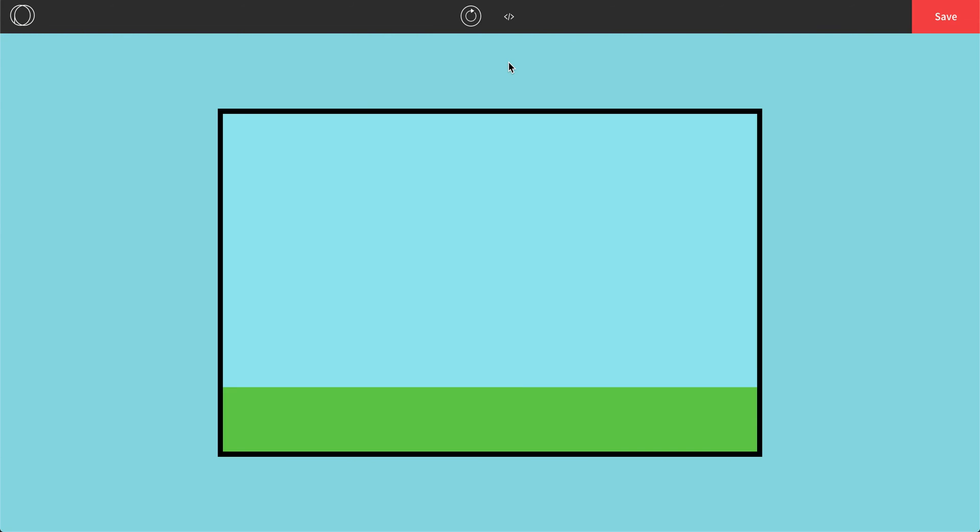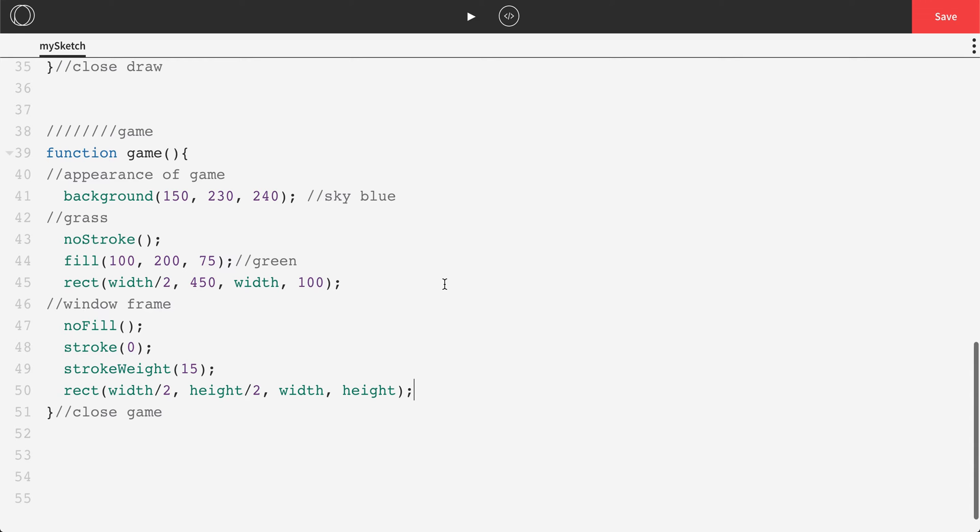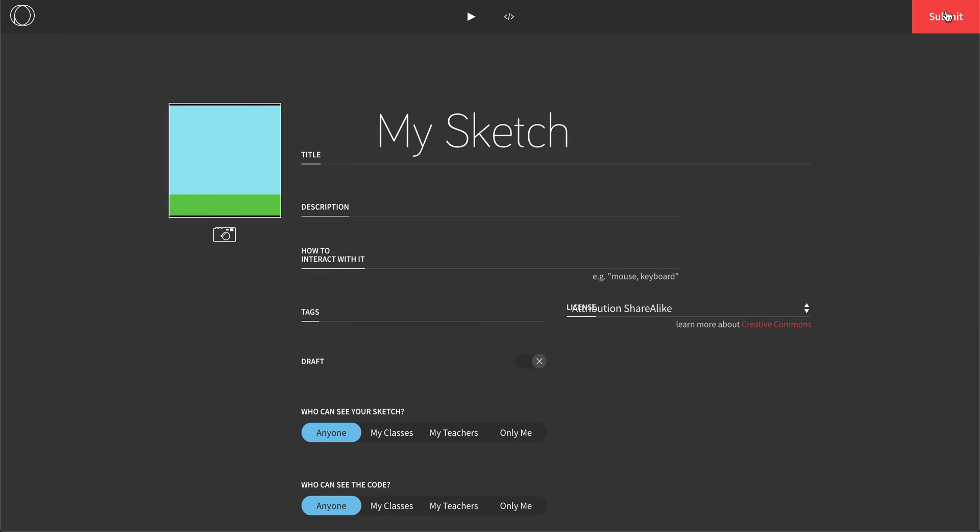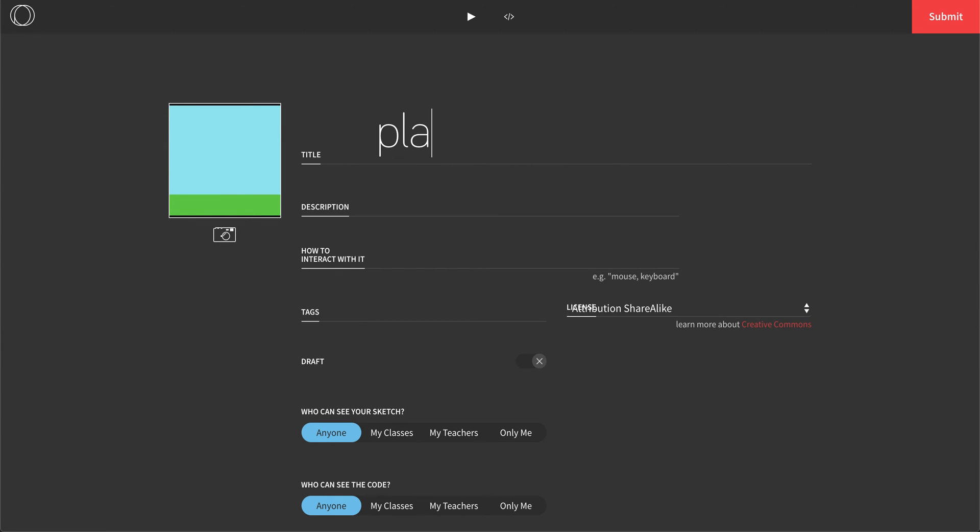And then again, let's just press play. Make sure we don't have any errors. There we go. Nice box around our screen. Now is a good time to save. Let's press save. We're going to call this platform style game. Just get that saved there.